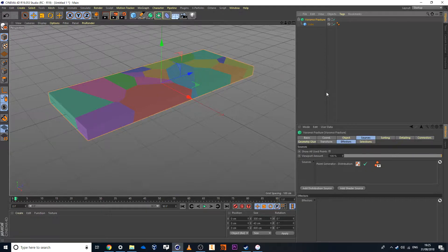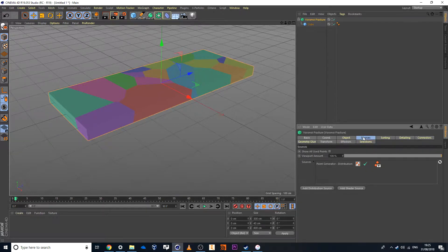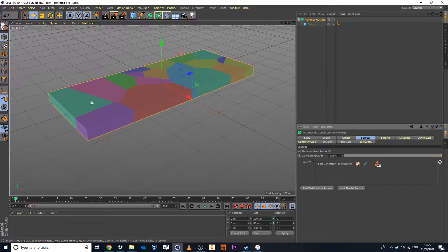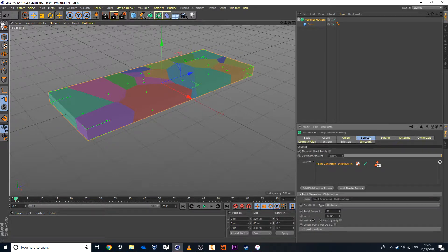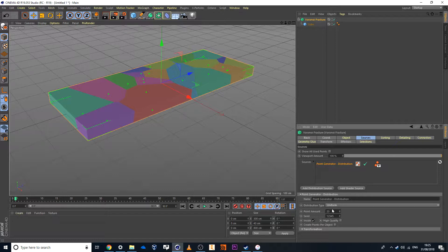Now the next thing I'll do is I want to head over to Sources because I would like to increase the amount of particles, if you want to call them that, or fractures within my road. And in this case here I'll just head over to Sources, Point Generator and I'll set this to 800.